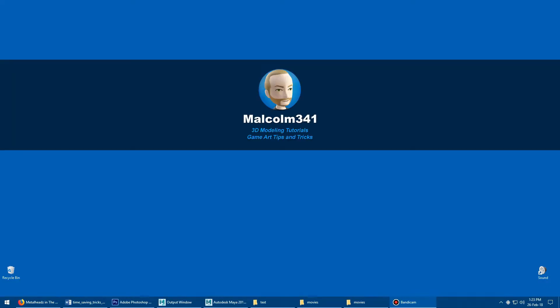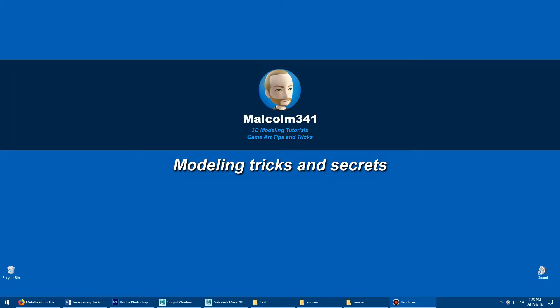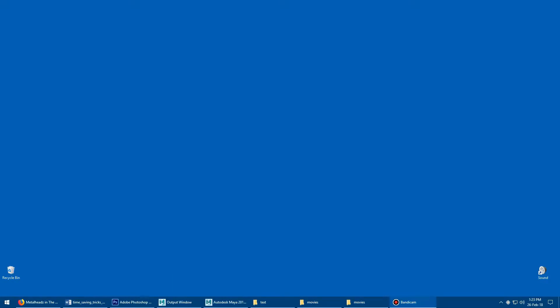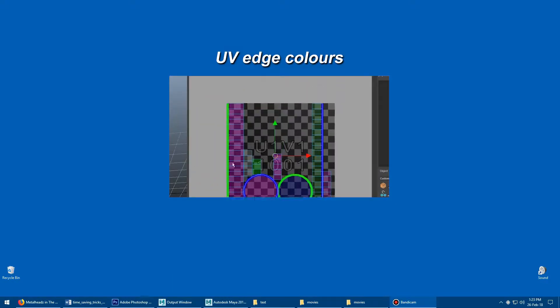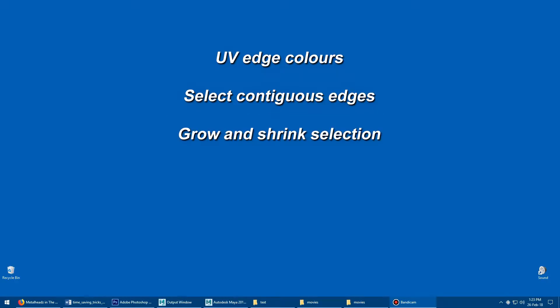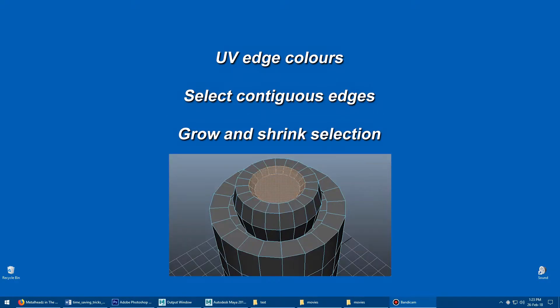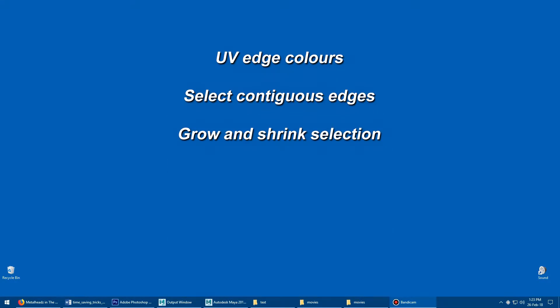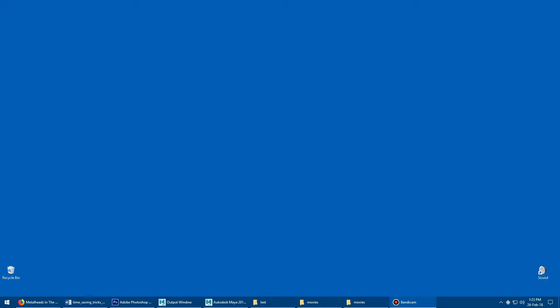Hey, this is Malcolm341. In this video, we're going to look at some Maya modeling tricks and secrets. Today we're going to look at show UV edge colors, select contiguous edges, and how to grow and shrink your selection with a hotkey, which can be super useful. Let's get into it.